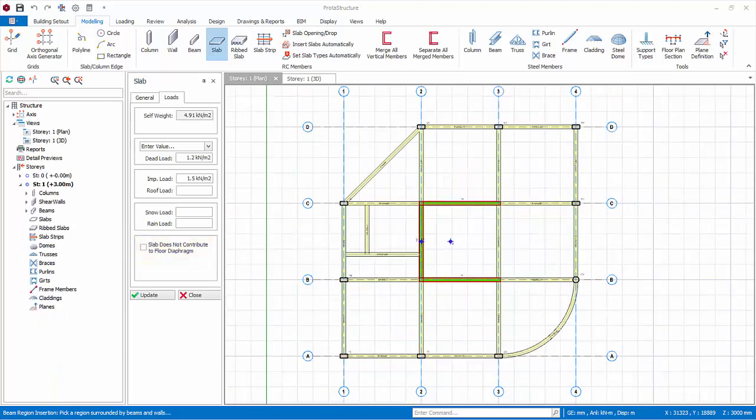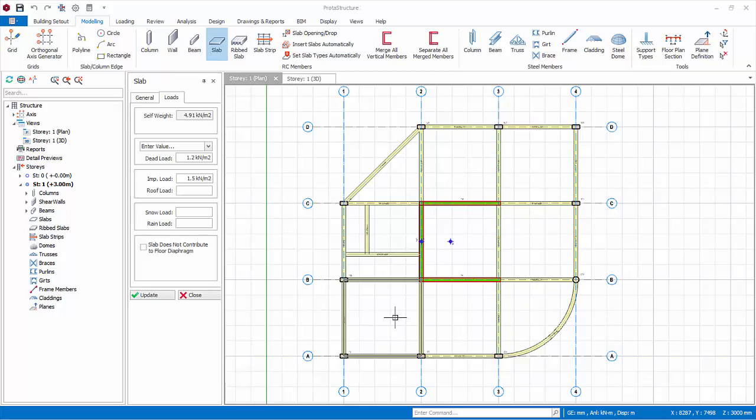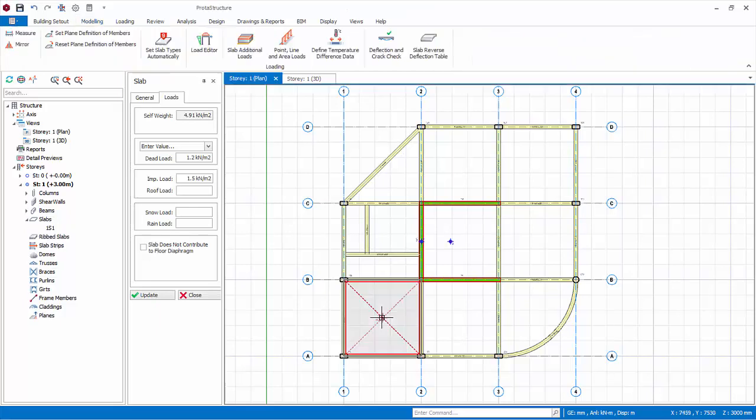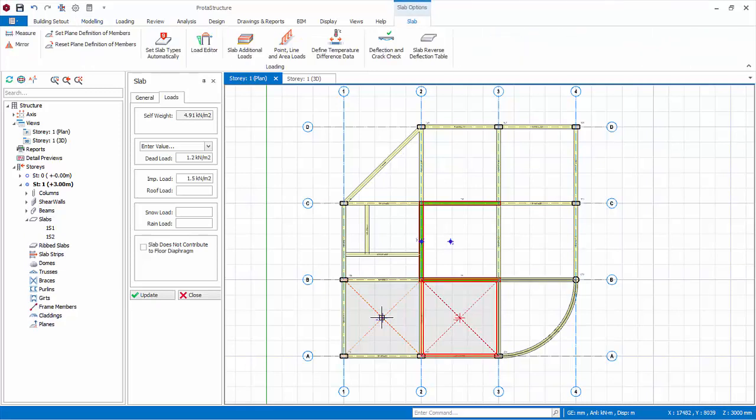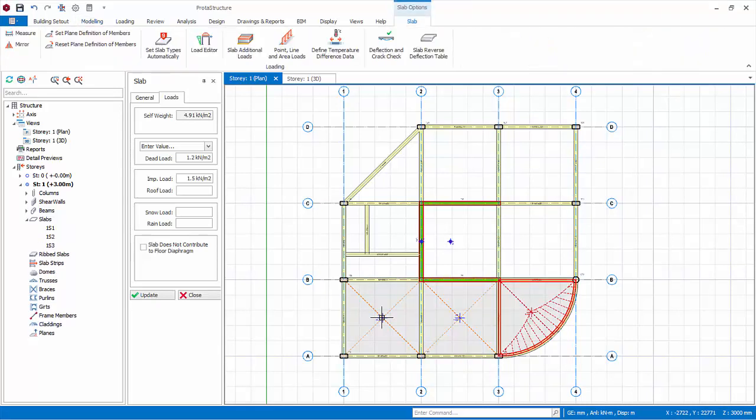Place the cursor over at the lower left region bounded by beams. A preview of the slab will be shown. Left-click. The first slab will be inserted. The yield line shows the tributary area load, which is automatically calculated onto the supporting beams. This is the default method of slab load calculation onto beams.